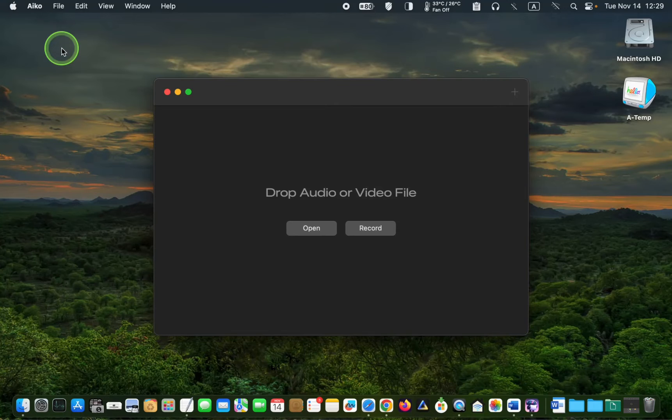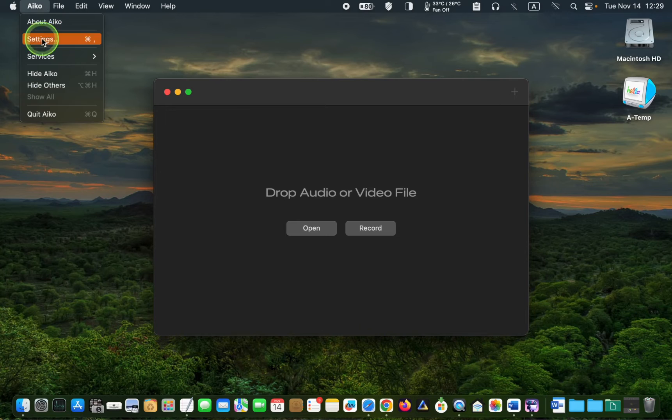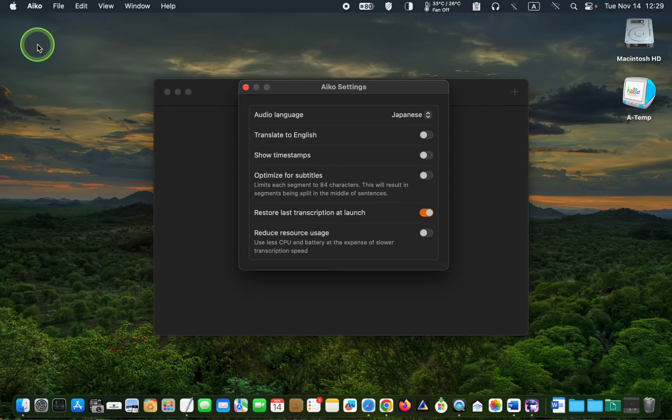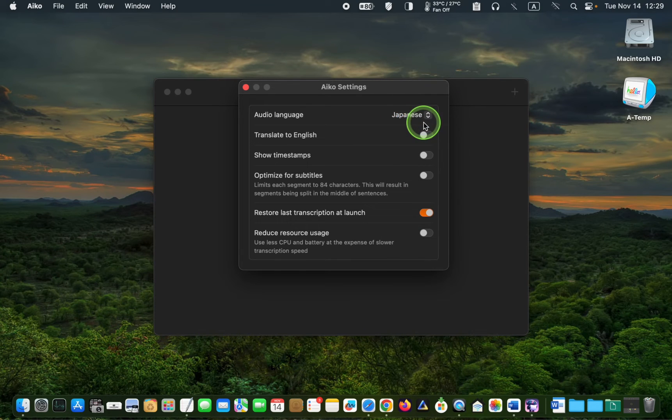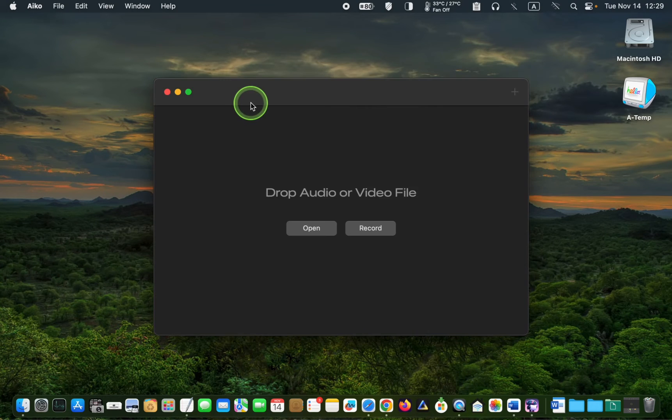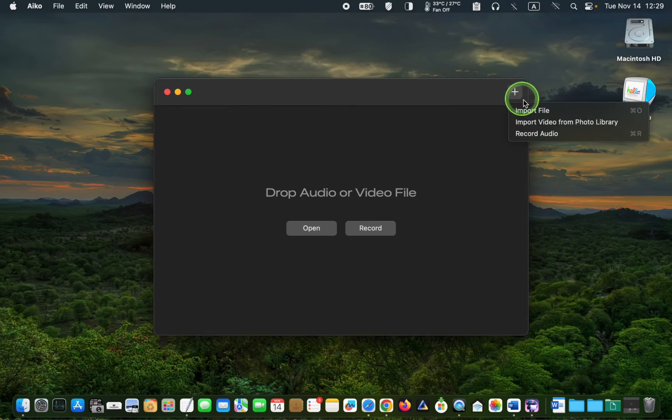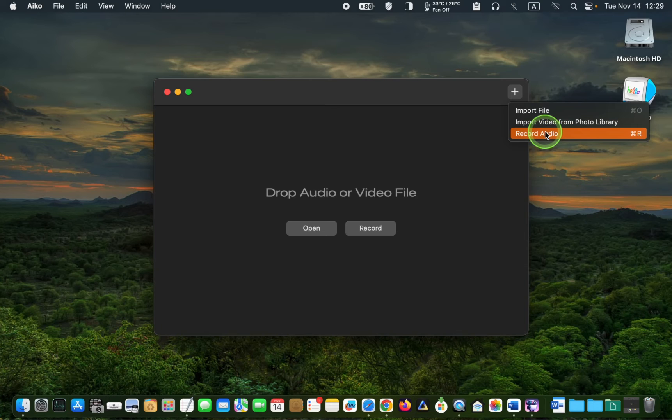Before dictating in your target language, go to iCO settings and select it from the list of languages. Next, click the plus button. Select record audio and start talking. Let's try Japanese first.